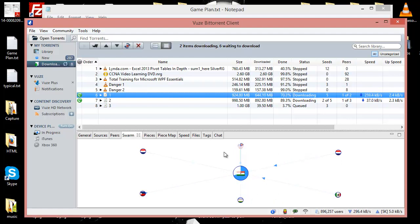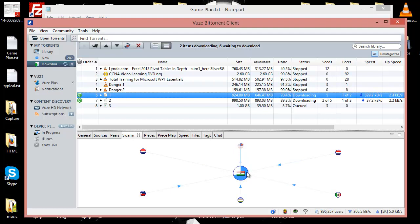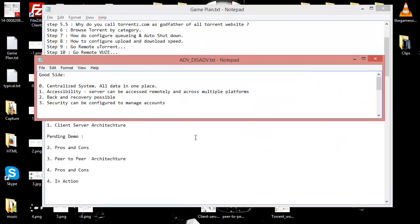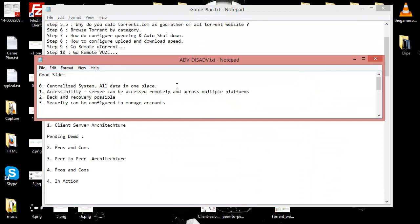But how this whole thing works we are going to discuss in great detail. So now let's move on to the advantages and disadvantages of the client and server architecture.